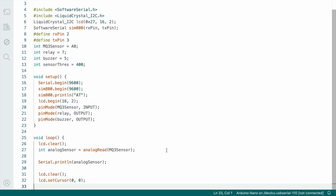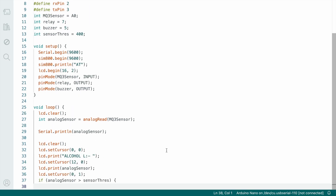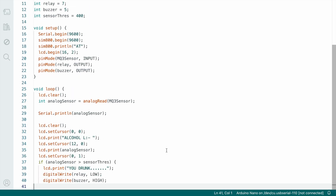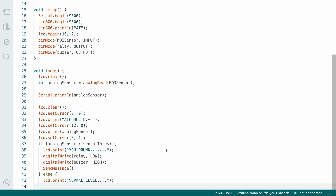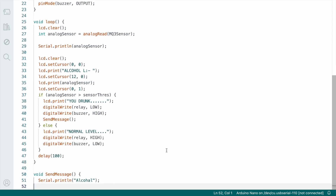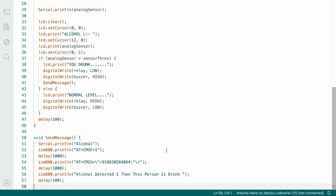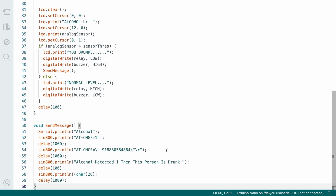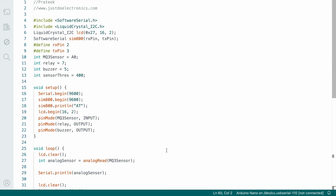In void setup you are defining these input and output devices. In void loop, suppose the person is drinking alcohol and it crosses the threshold value, then the GSM sends a text message. I just set this threshold value as 400. Before uploading this code, first you add this library — add the I2C library.